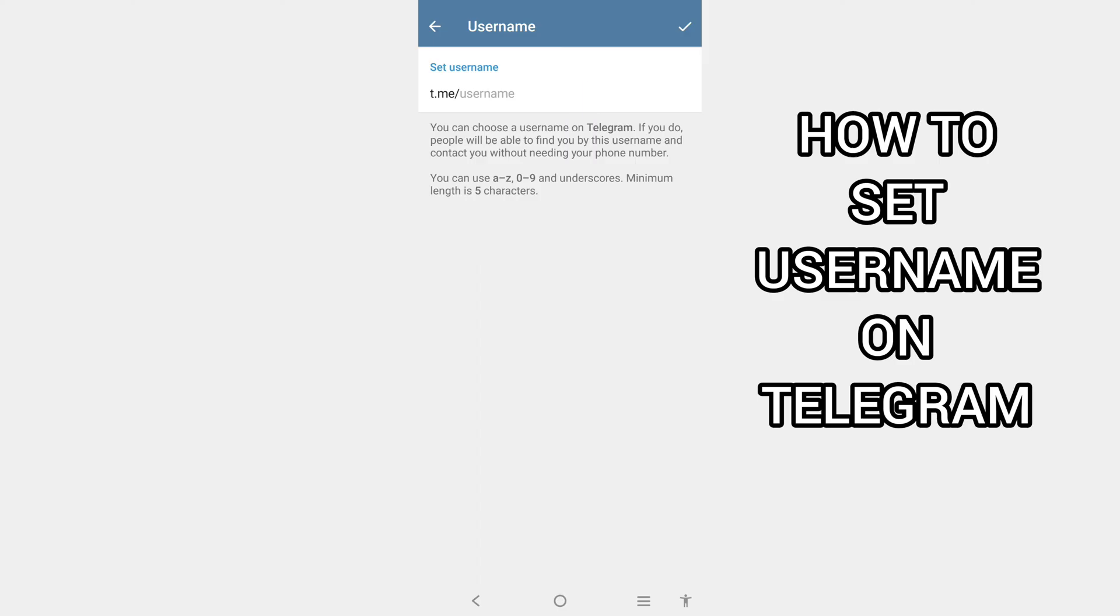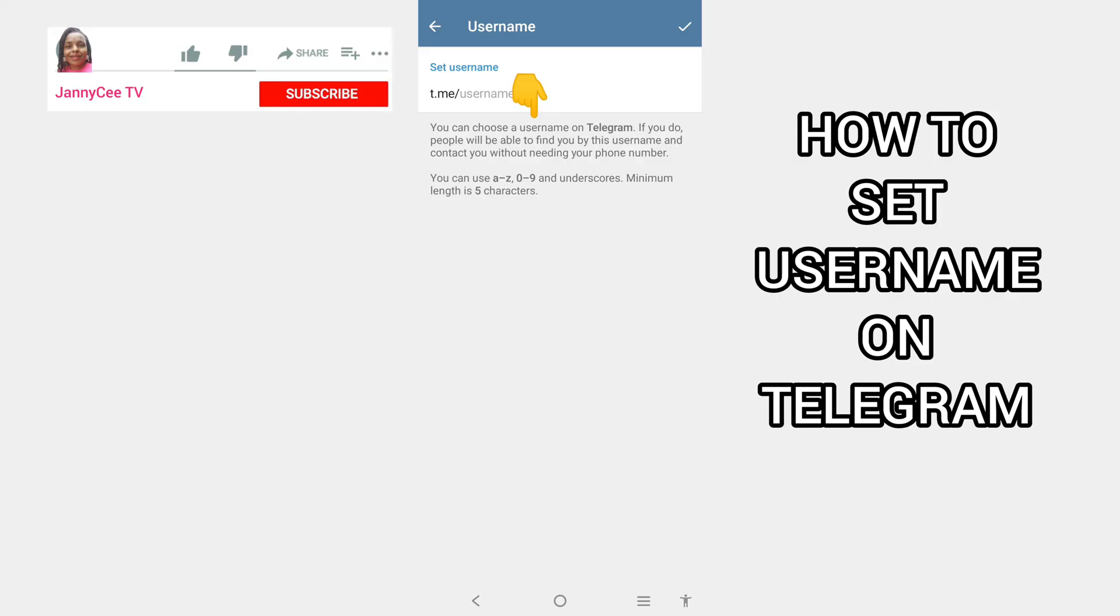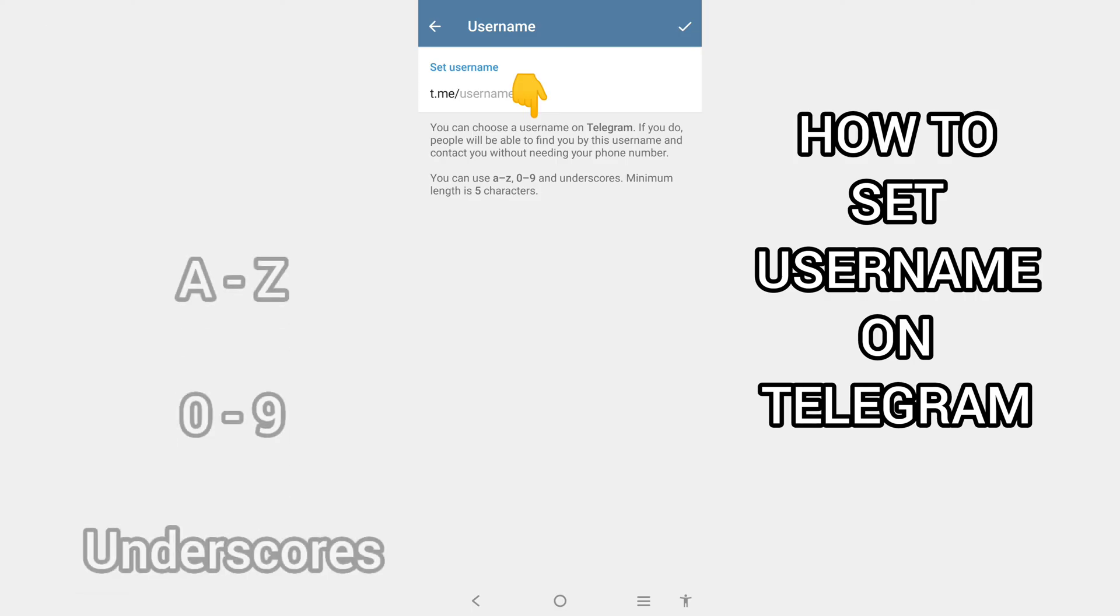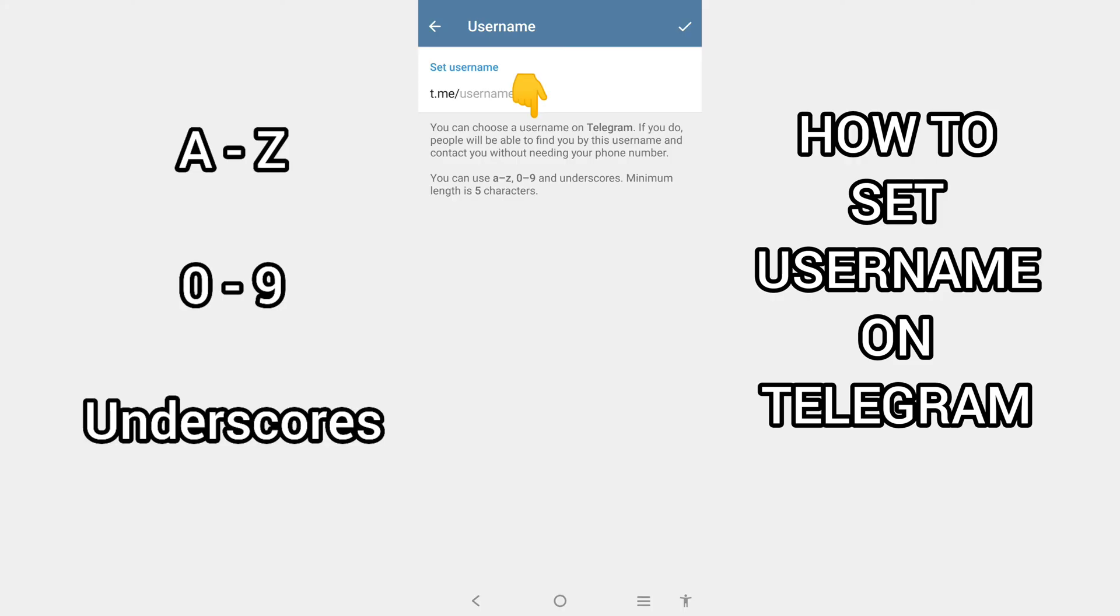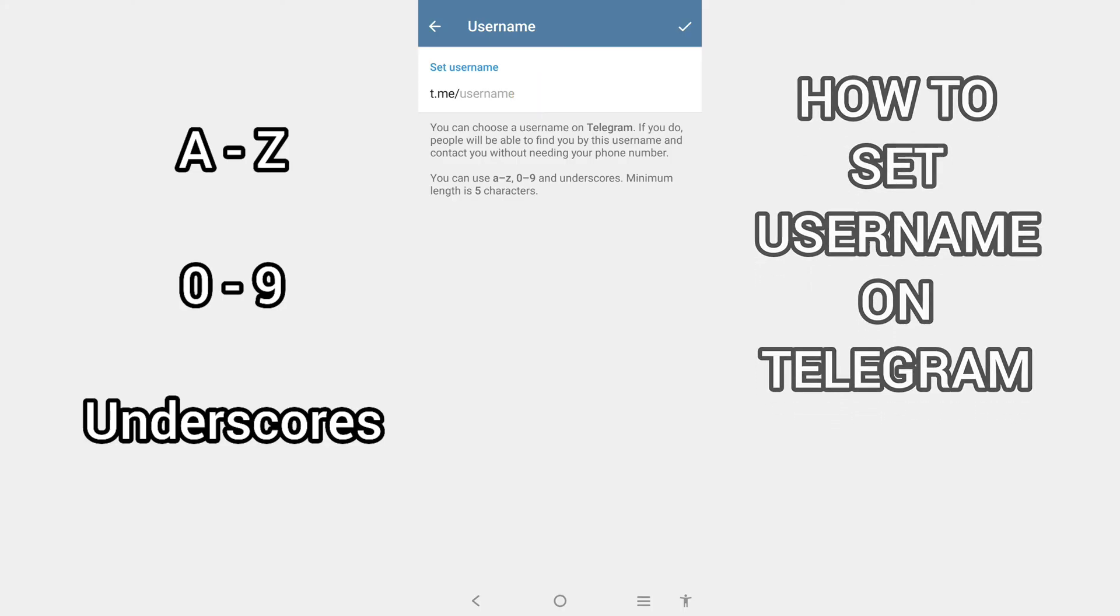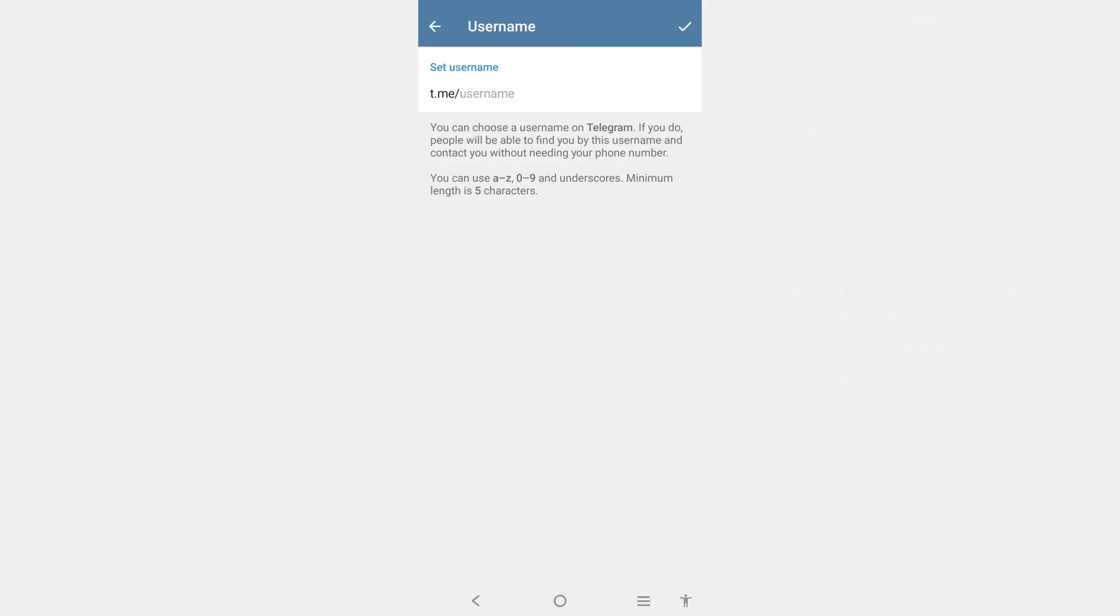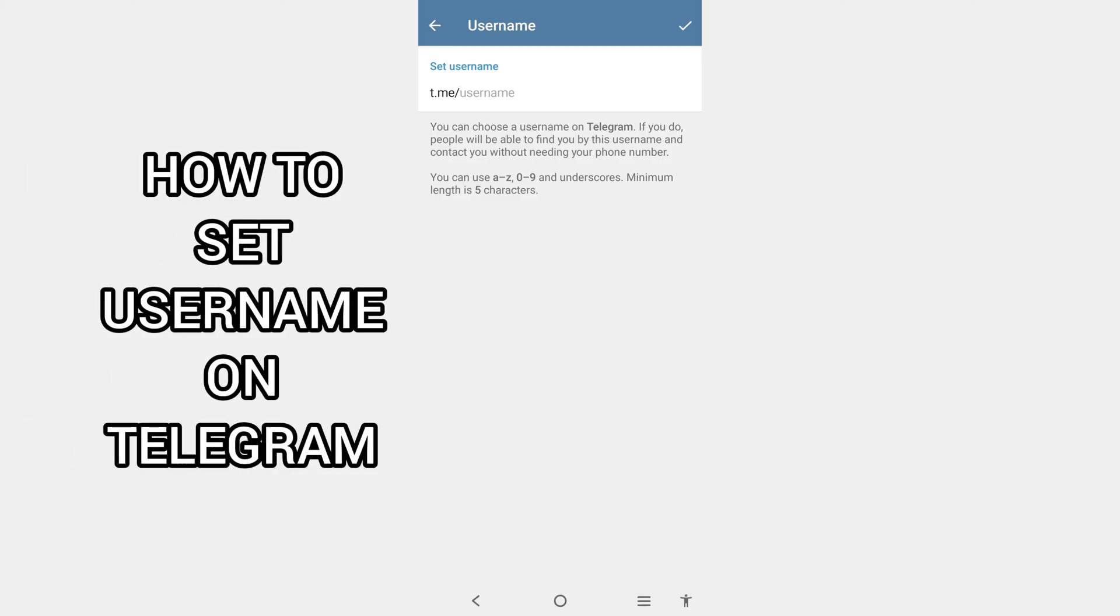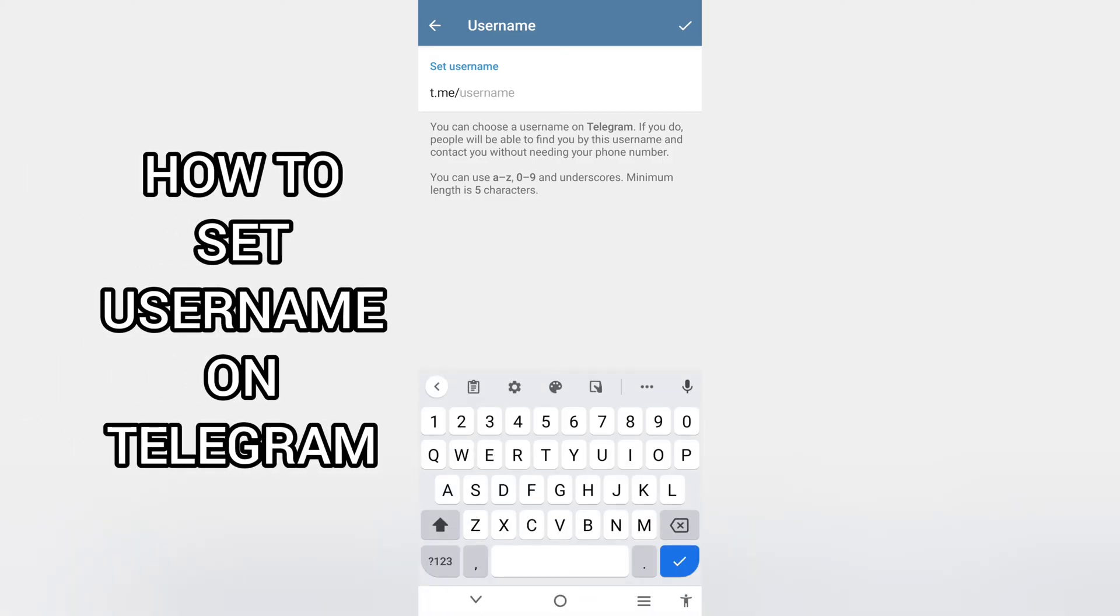You can choose a username on Telegram, allowing people to find you without needing your phone number. You can use A to Z, 0 to 9, and underscores. Minimum length is 5 characters. Here you'll set the username you want on Telegram.